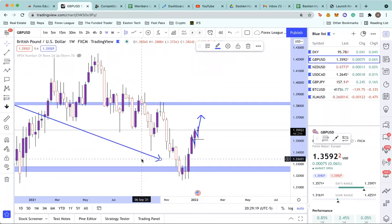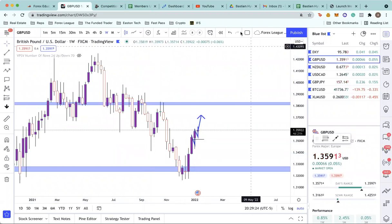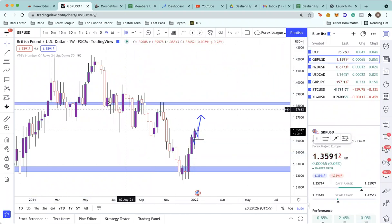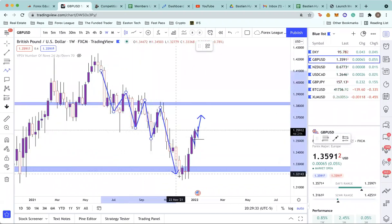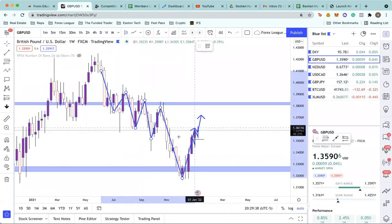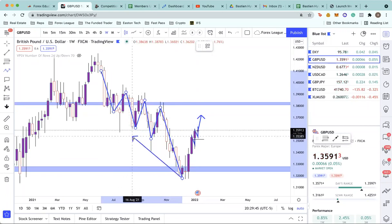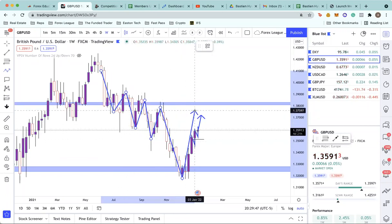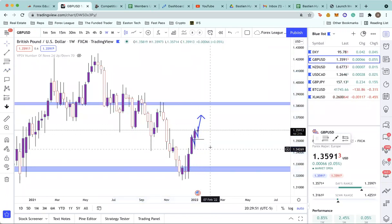Looking at the trend on the weekly time frame on GU, this is a downtrend. We've been making lower lows and lower highs — lower low, lower high, lower low, lower high. This was the most previous lower low and now we're retracing, searching for the next potential lower high area. These previous low points are potential areas of reversal, and then we have our more major level all the way up here.